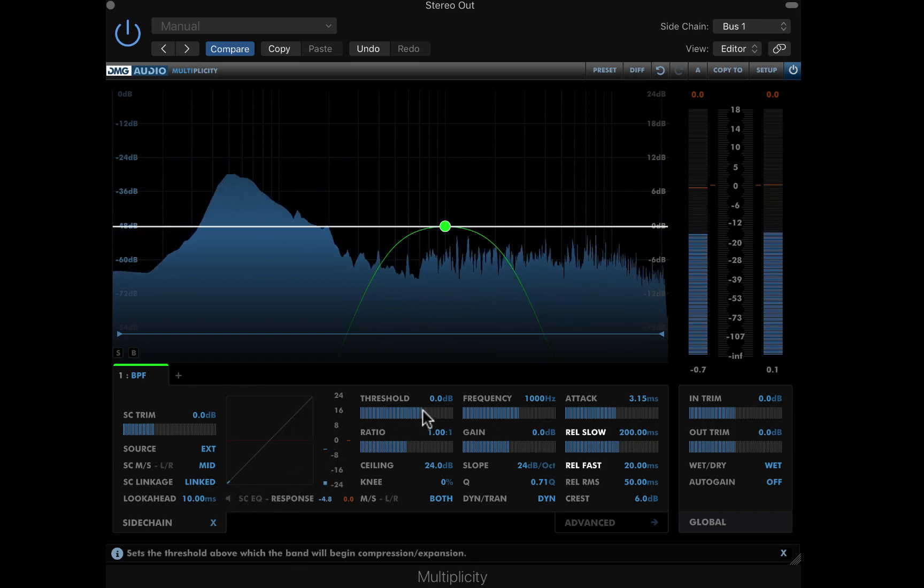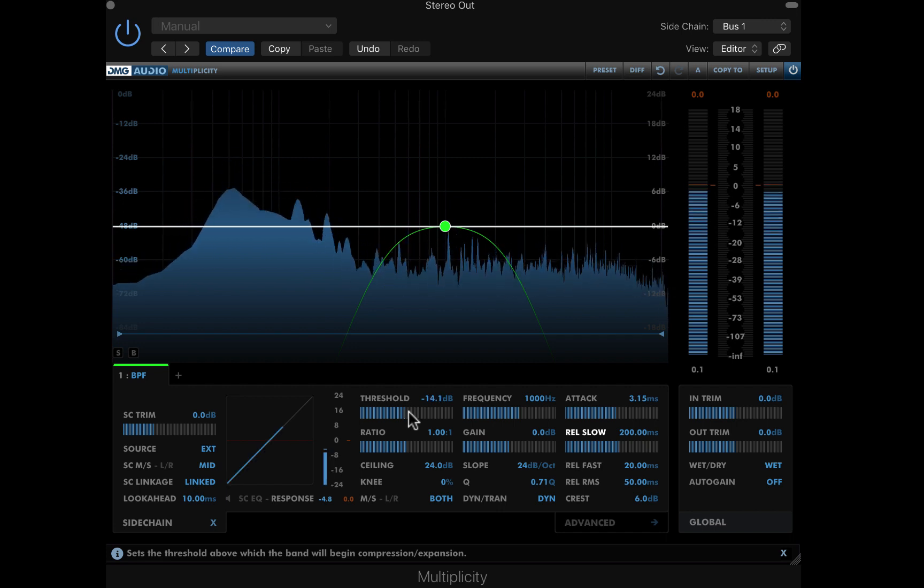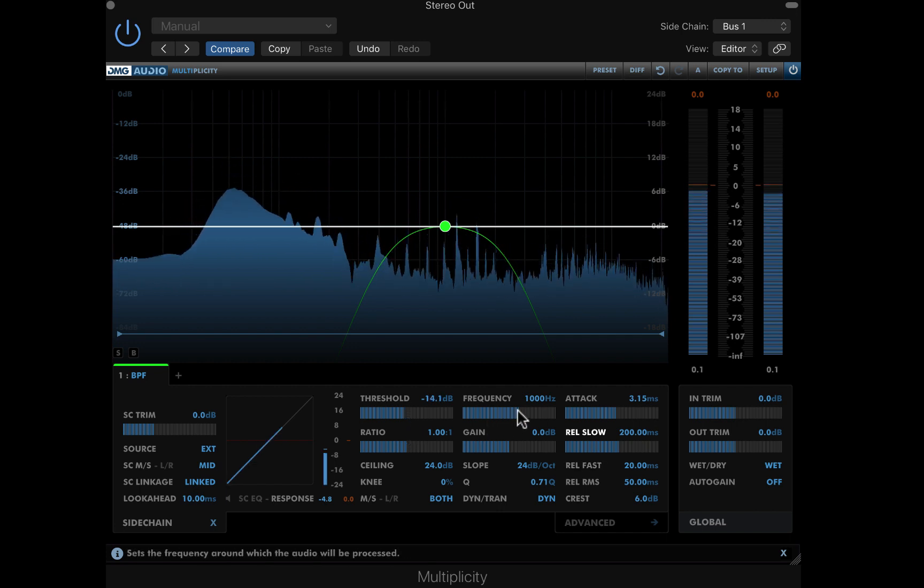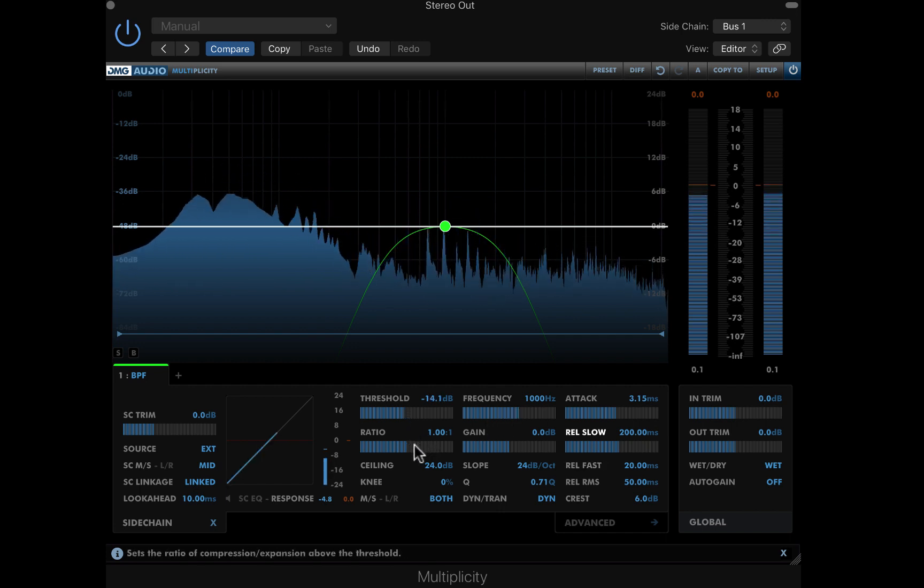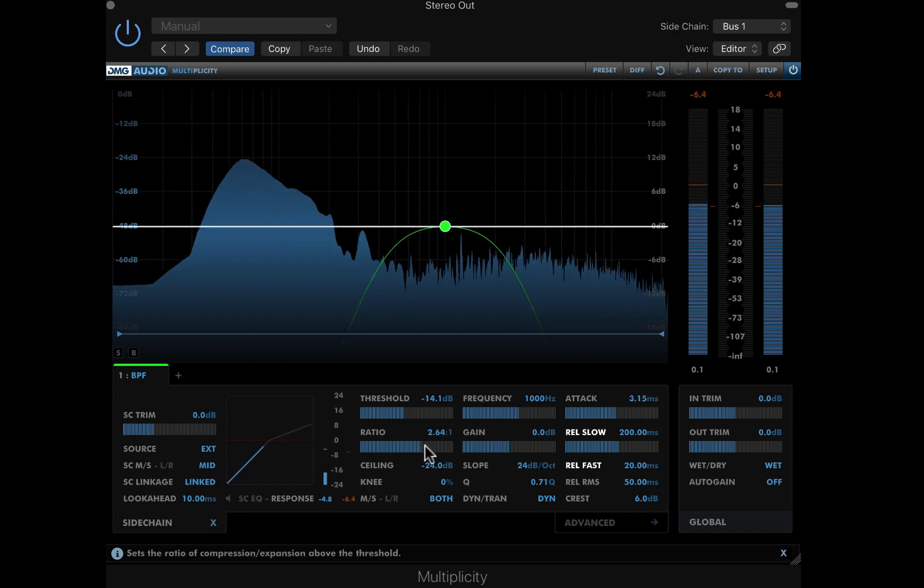Lowering the threshold, I can see the band will now respond to this source, and raising the ratio provides some mild compression triggered by the kick sidechain.